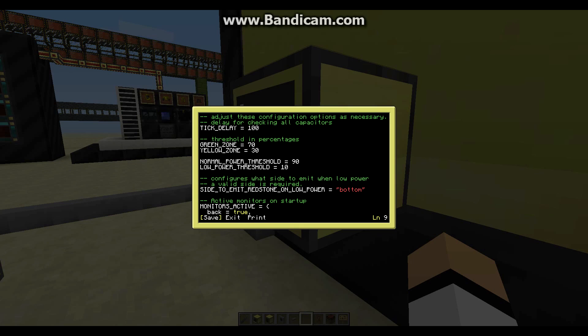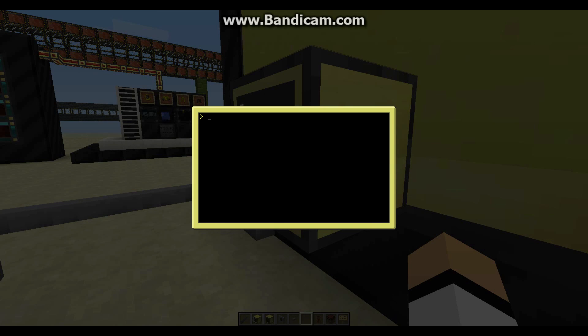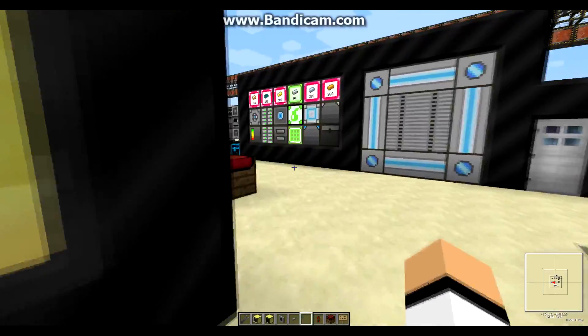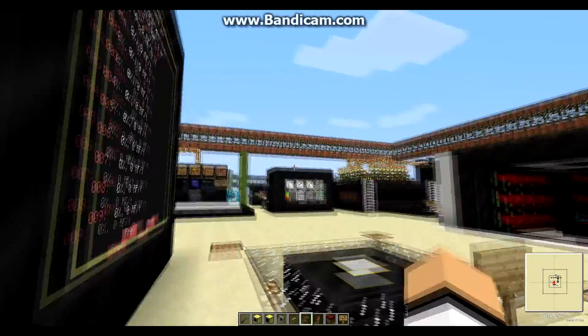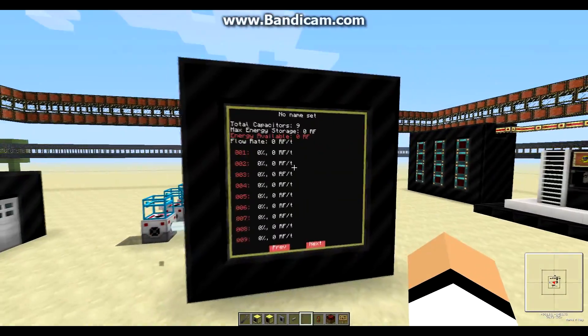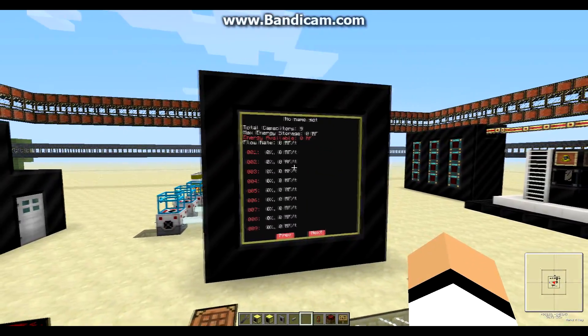Press Ctrl and E to exit once you've changed the settings to your liking, then type reboot and press Enter. That's going to restart the program with your new settings.